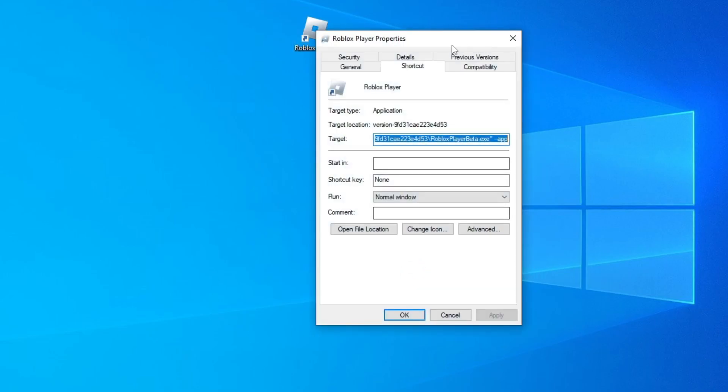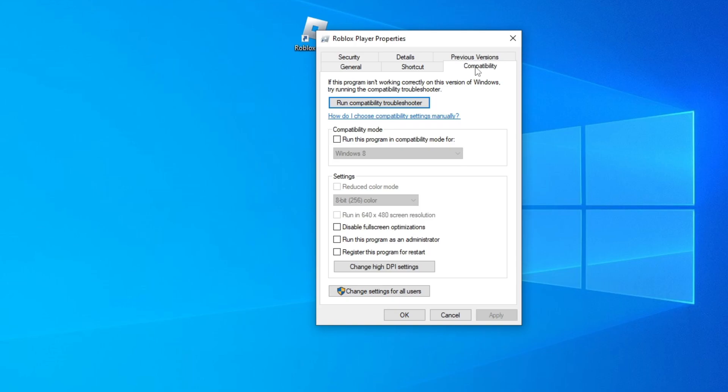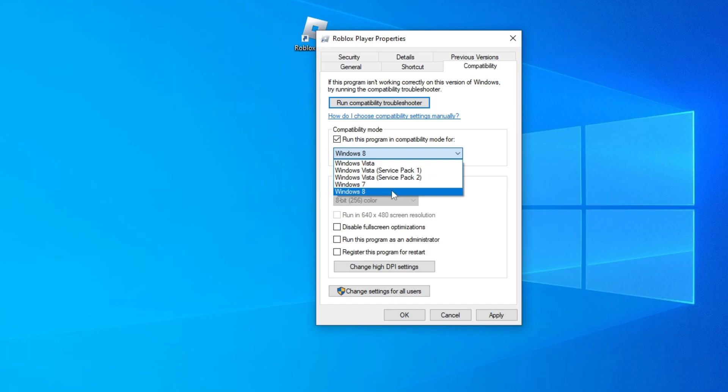Click on Compatibility. And now, in compatibility mode, let's check the box and let's put the option Windows 8.